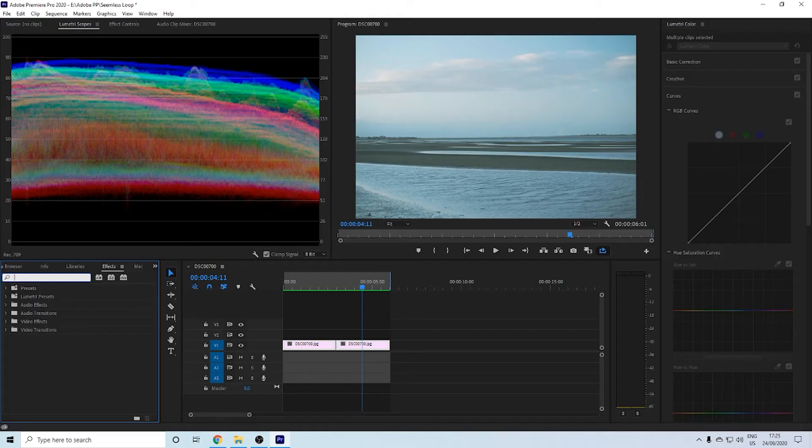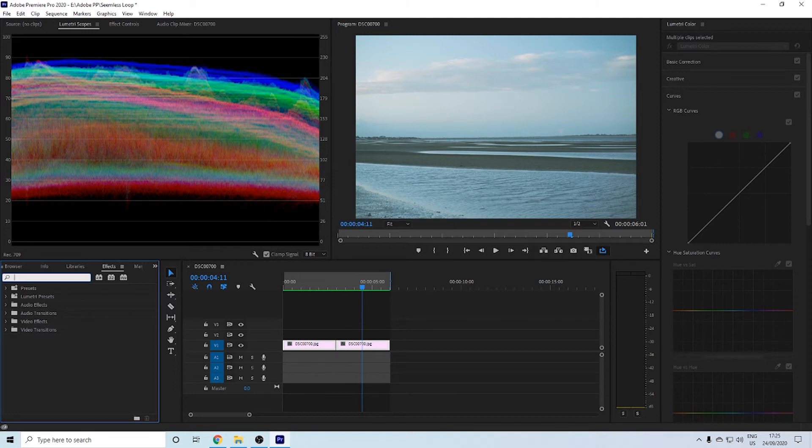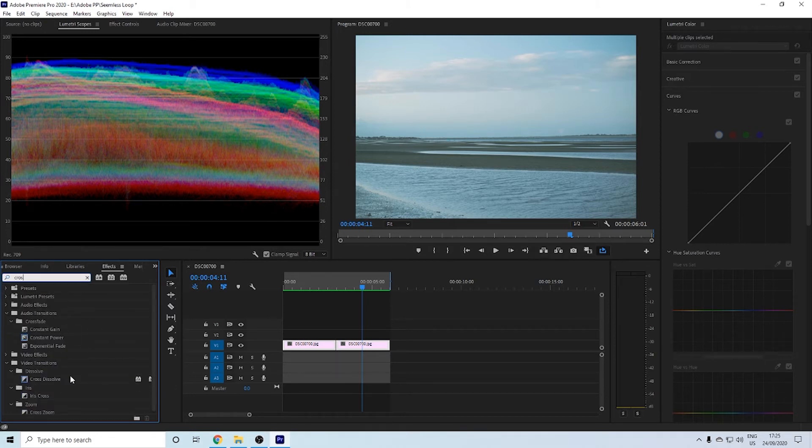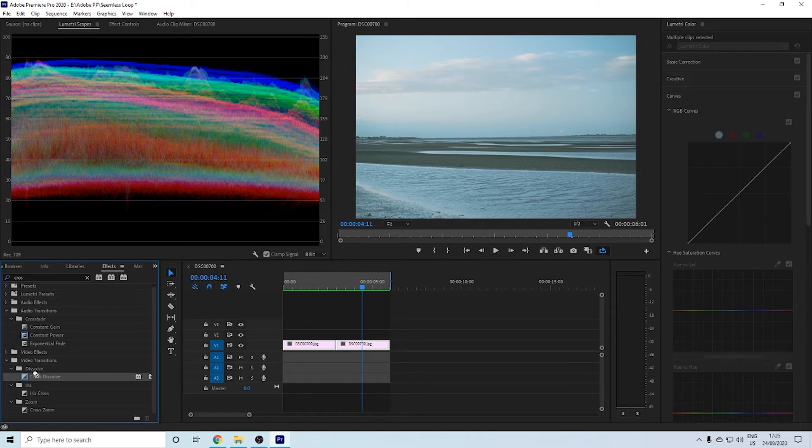To do that, you can just type in cross and you'll find cross dissolve right here under video effects and dissolve video transitions. You want to drag that right into the middle. After you drag your cross dissolve onto the middle of your loop, you might find that it's not as seamless as you want it to be.